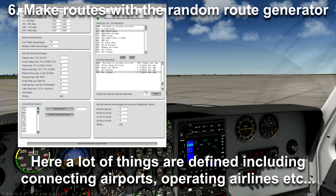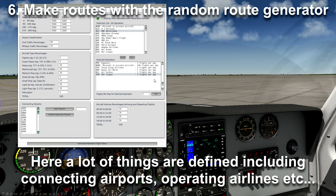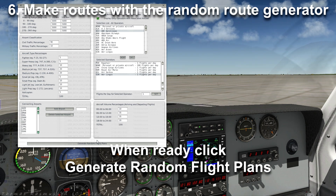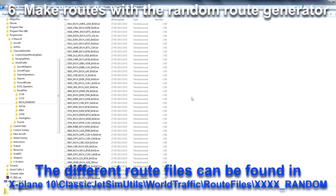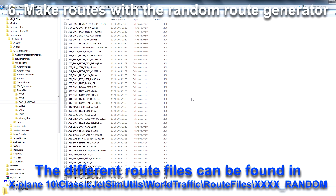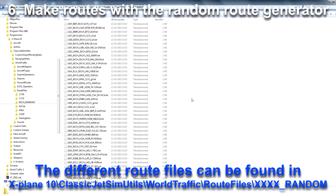You can also change the percentage of total traffic in different time slots. Press Generate Random Flight Plans — this takes a while. After that, you can see the different route files in the Classic Jetsim Utils World Traffic Route Files folder. In our case, a new folder has been added: EKCH_random.